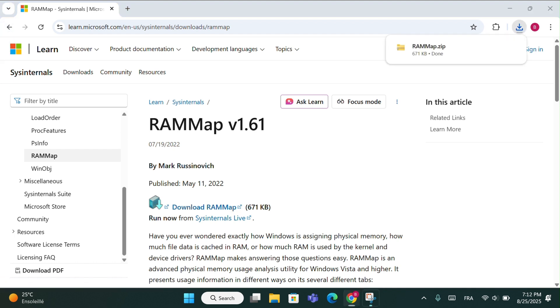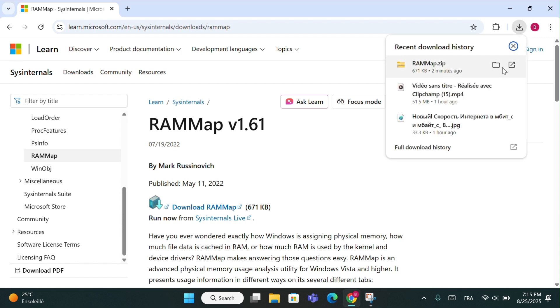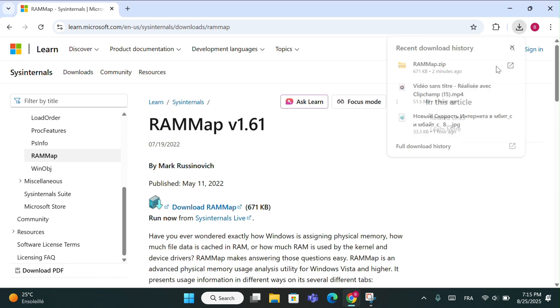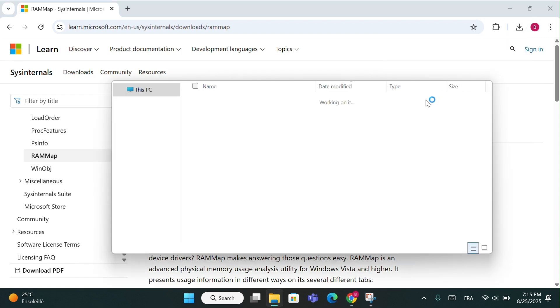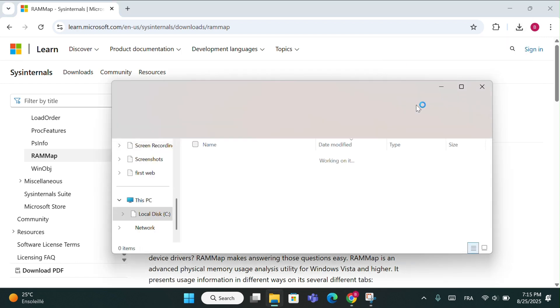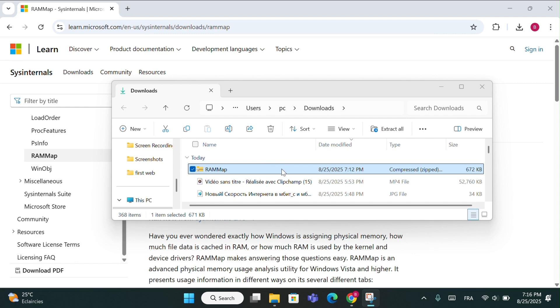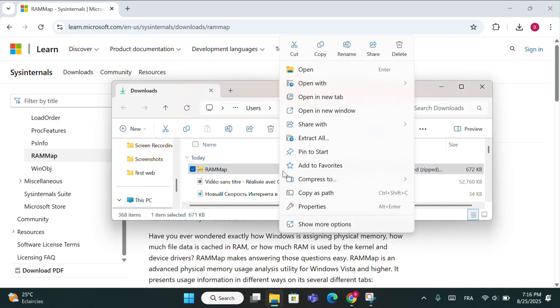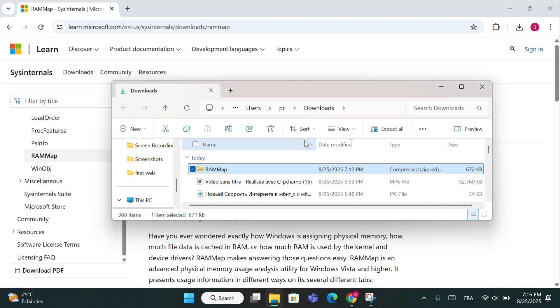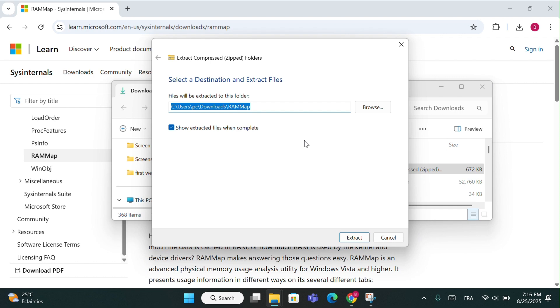Once it's downloaded, go to your browser downloads and click show in folder. Now, right click on the file, choose extract all, and then click extract.